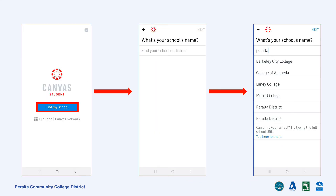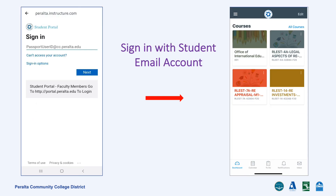Click on Find My School and type in the name of your college or Peralta. Click on the name of your college. All four Peralta colleges use the same Canvas system, so it does not matter which school name you pick. Sign into your Canvas using your student email address and the password you set for your student email account. You will get the second picture after sign in if it was successful. That's how the Canvas dashboard shows on phones.